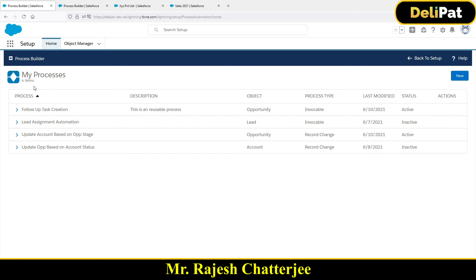Let me explain theoretically what this is. As an admin working on a project, you'll use process builder a lot. You'll find many situations where you need to create the same task again and again. Technically you can do it each time, but the best practice is: if you find you need to create the same task multiple times, create it as a reusable or invocable process. This is the same concept used in coding - like Apex methods. You write a method once and call it wherever needed instead of rewriting the same code.